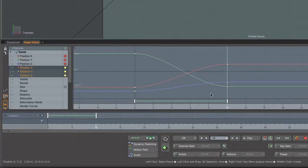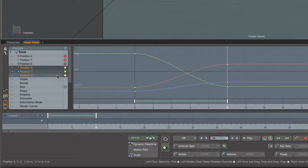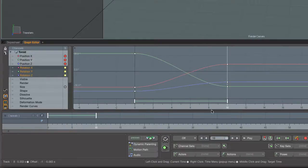Now if I wanted to key these, all I have to do is hit the S as in Sam key on my keyboard, and that will create a key for any channels that I have selected. If I hit S right now, it would key the selected channels—meaning rotation X, Y, and Z.